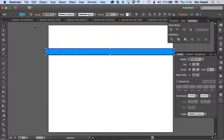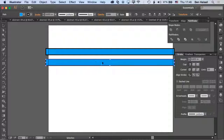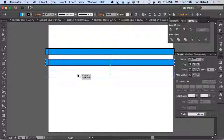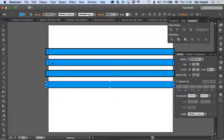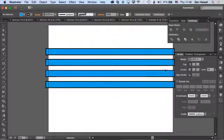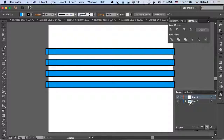We'll just do this quickly - I'm going to duplicate this a couple of times. Then in order to get this kind of interwoven effect, I'm going to create a second layer here.